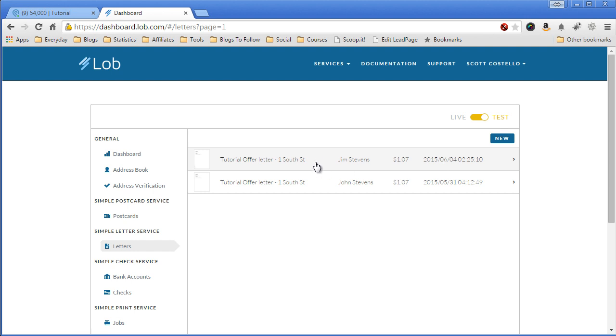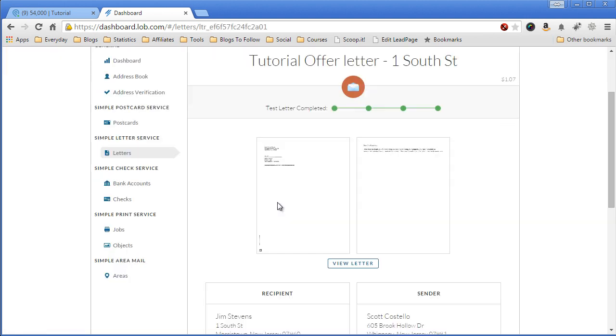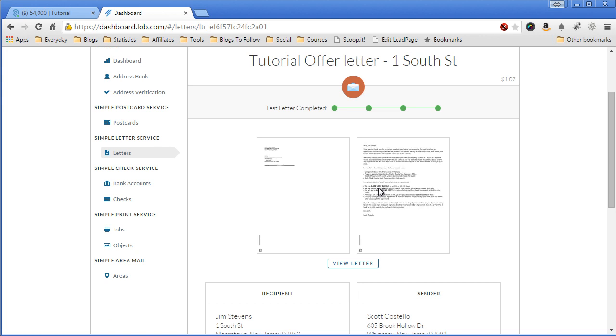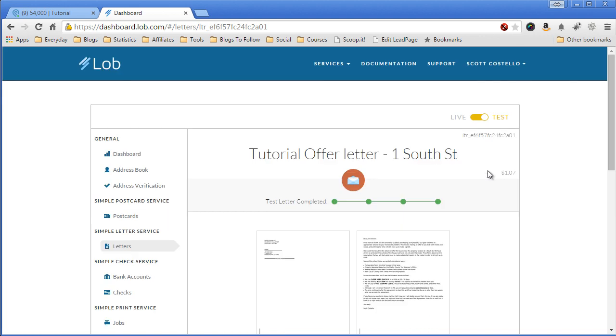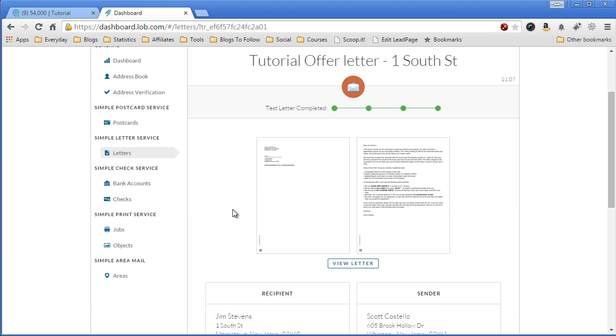So we'll click on this and we'll show you that the offer letter has been created and is ready to go. Since this is my test account, there's no actual mailing that's going to go out. That's what's good about LOB is they have a testing environment where you can send stuff to it and not be charged.